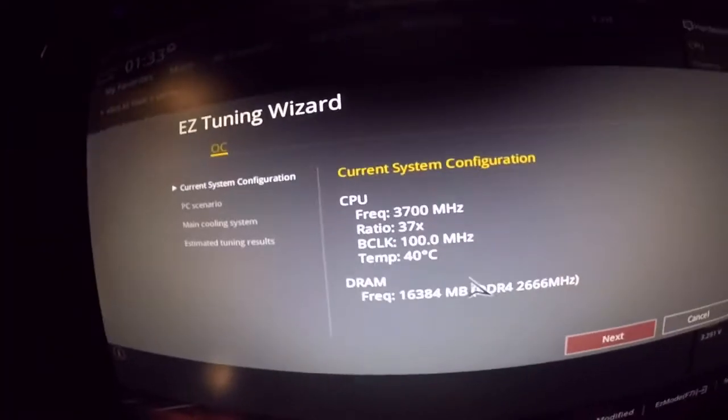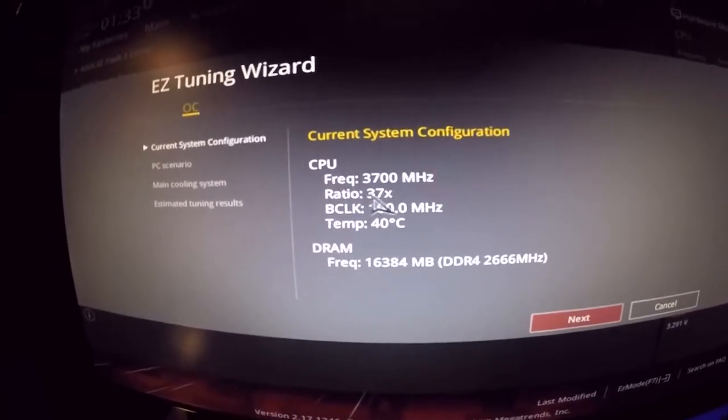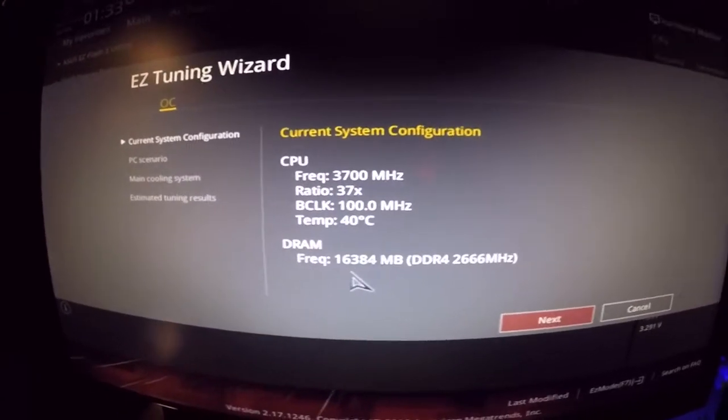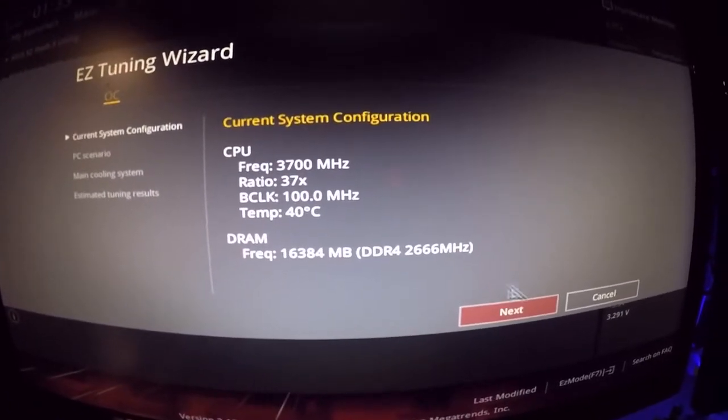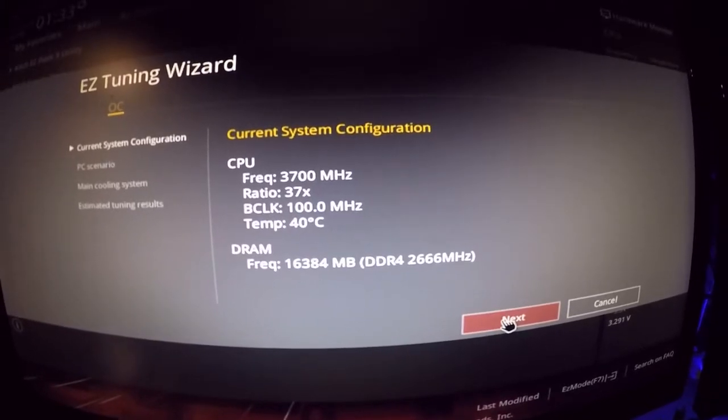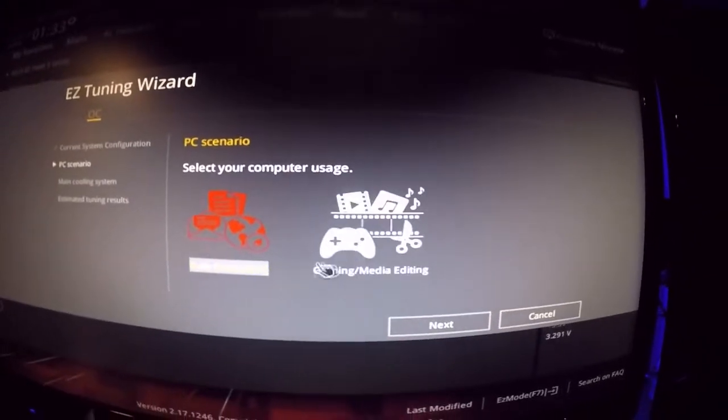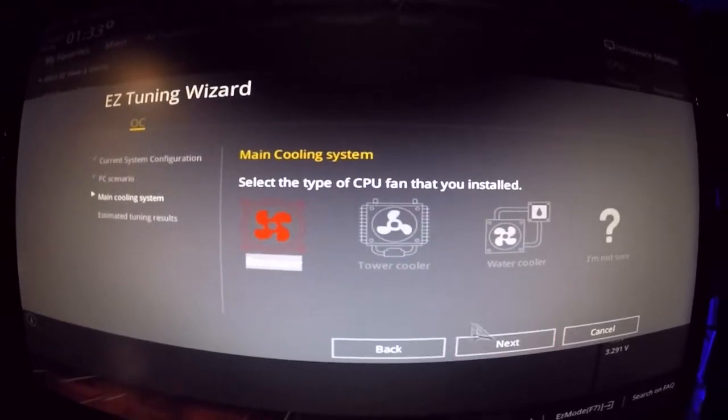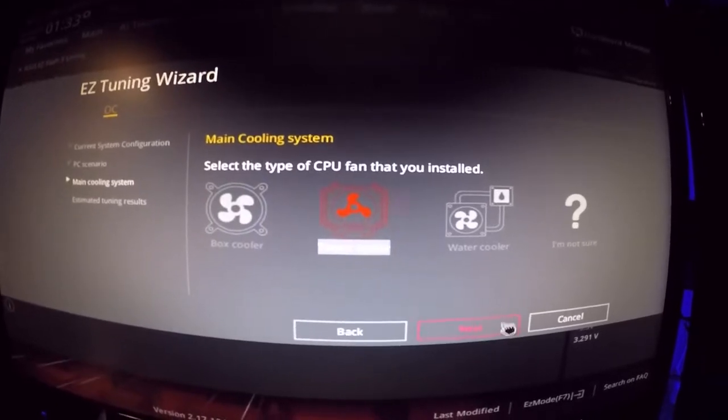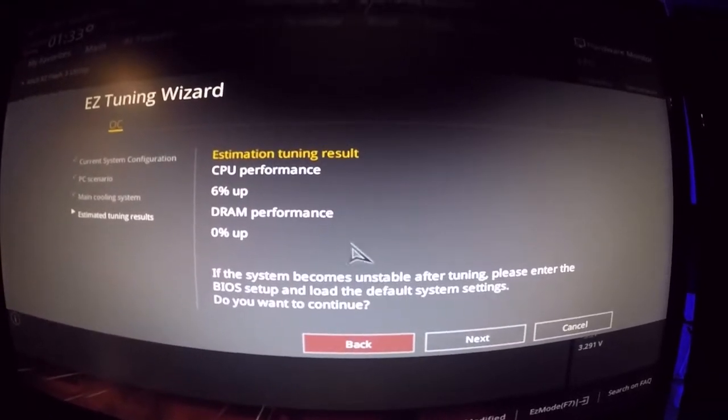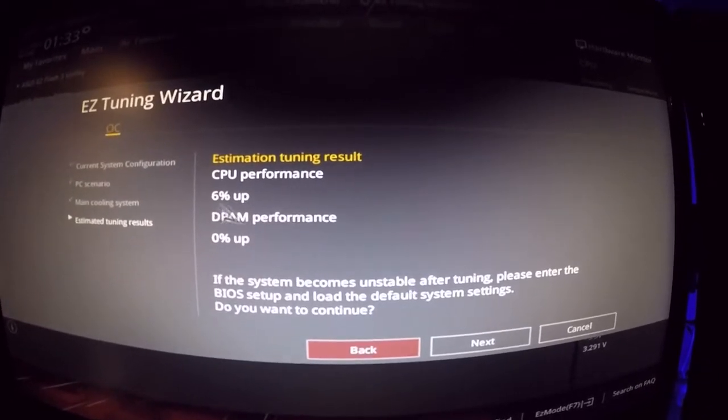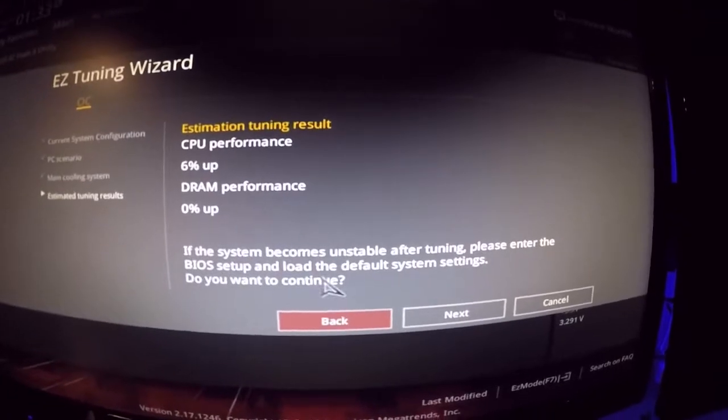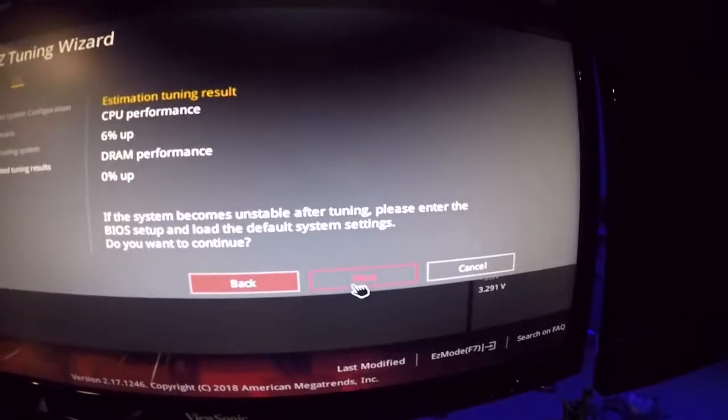Q Fan Control Configuration, what is that? Oh check that out, CPU fan lower limit 200. Fan smoothing up and down time PWM mode English easy tuning wizard. Current configuration frequency is 3.7 gigahertz, we are 37 times that. Temperature is at 40C and my frequency is 16,000 on the DDR already that's good.